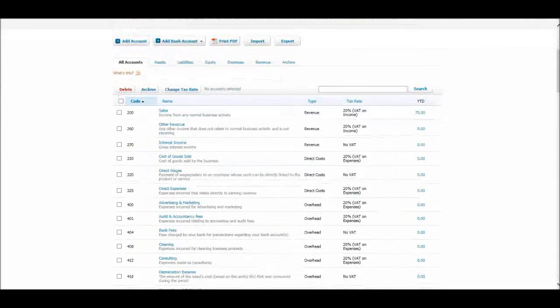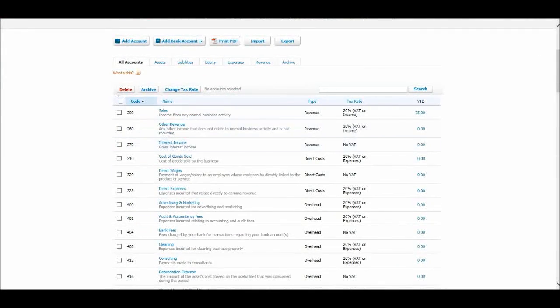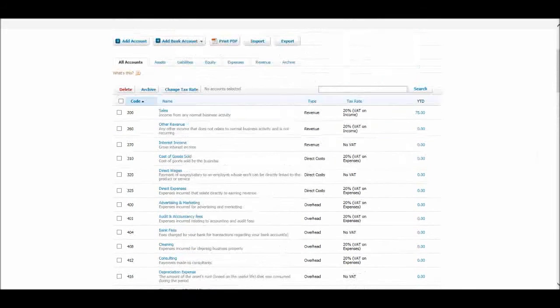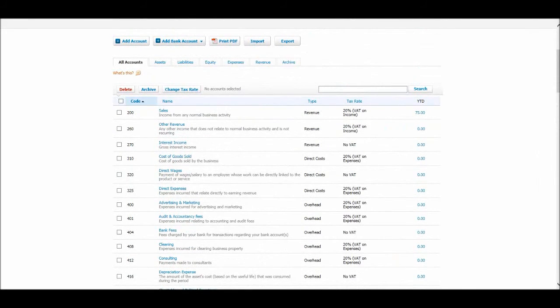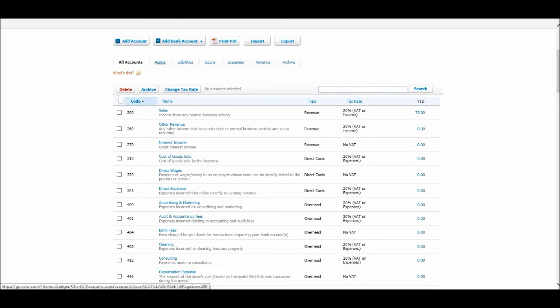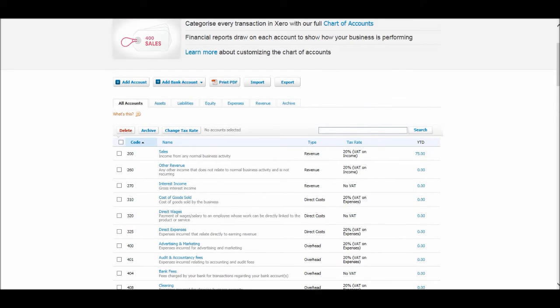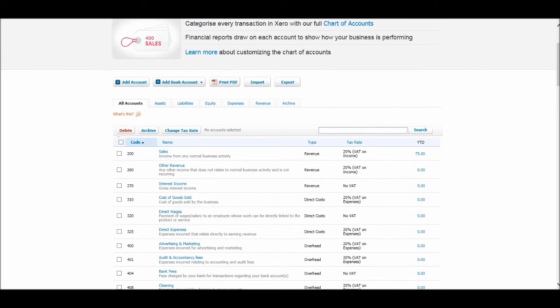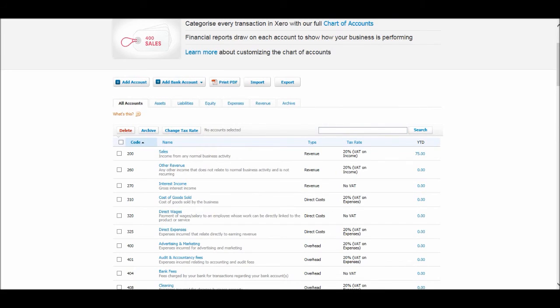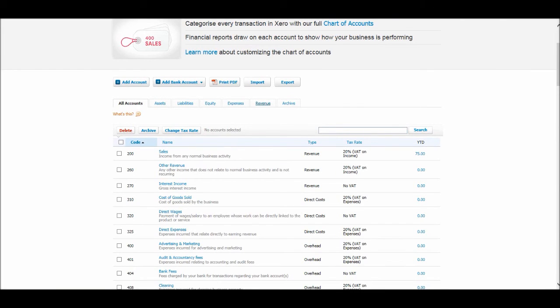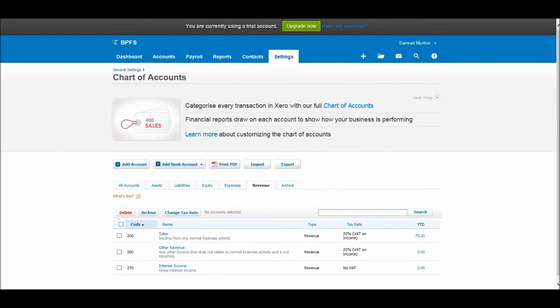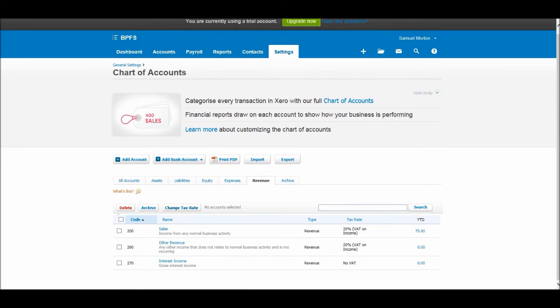So this is the chart of accounts. If you want to categorize or see the chart of accounts by category, then just use these tabs here. So you can view all the asset accounts, you can view the equity accounts, you can view expense accounts or revenue accounts. If we click on revenue it should be that the 200 accounts show up. So here we go, the 200 accounts. So you can just filter by account category.